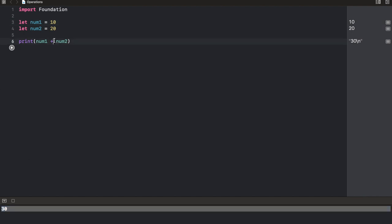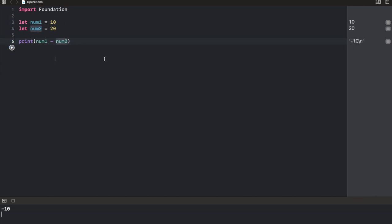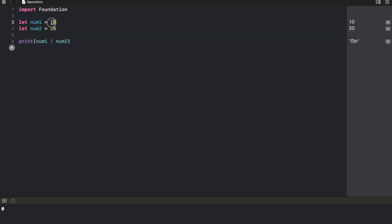Now that's as simple as operators are. We could change this to minus, we run it again. Now this is where things get a little bit more fun. Let's divide this. What do you expect to see? I bet you got it wrong. The division of 10 and 20 is actually a decimal, but this is seen as an integer, so it's going to return an integer, which is zero.